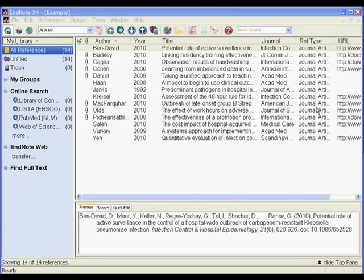Welcome to the Drexel University Libraries EndNote X4 tutorial. In this chapter, we'll be examining some organizational schemes you can apply in EndNote.